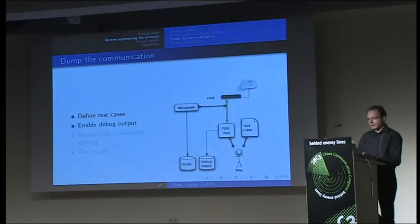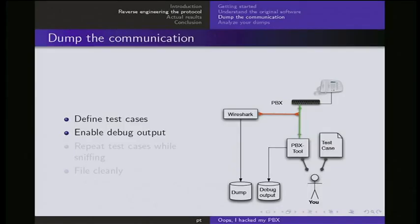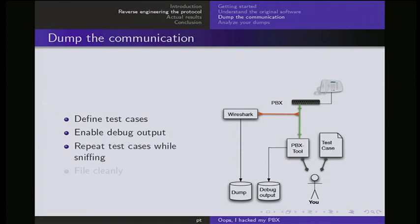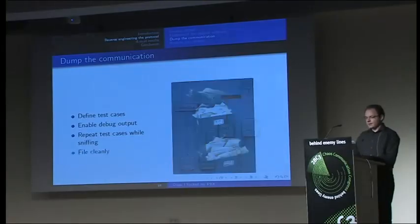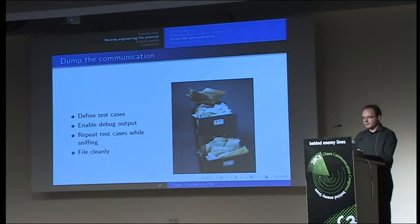Then you enable the debug output and wire everything up. It's what actually I did. So I had the phone hooked up to the PBX. Hooked up Wireshark on the computer running the PBX tool. The PBX tool was dumping its debug output in a file. Wireshark was dumping its own data into a file. It was me running the test case on the PBX tool and repeatedly sniffing the data on the network. And next thing is to file it cleanly or leave it. It's up to you.